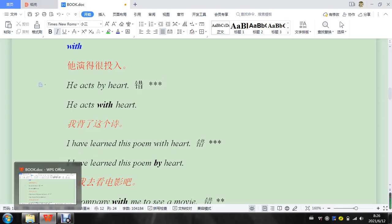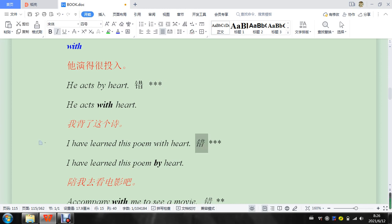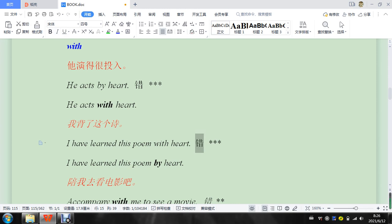Okay, 'acts by heart,' 'acts with heart.' By heart means 記下來, memorize, 背誦, memorize by heart. So this one is wrong, should be with heart, 只是很透露. I have learned this poem with heart. So again, this is the same mistake, by heart.